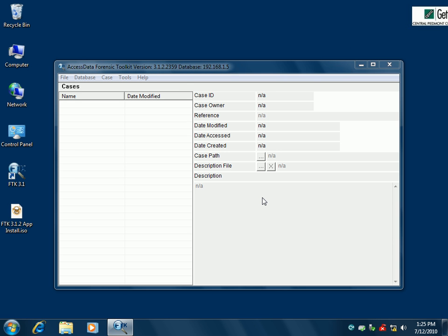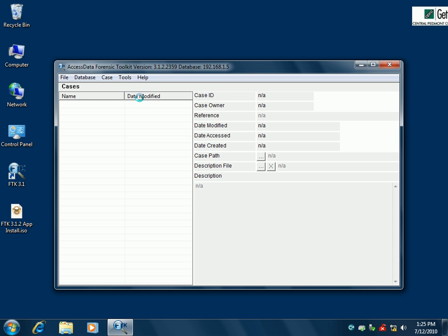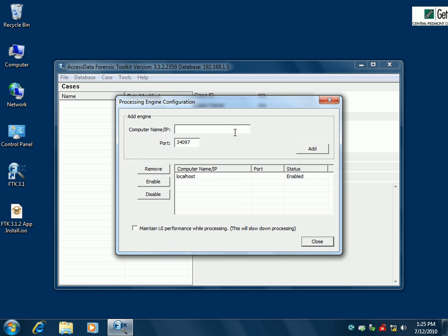We want to add a worker to this network that I've set up. I'm going to go up here to Tools, then Processing Engine Configuration, and put in the IP address of one of the workers in my network. I have one at 192.168.1.7, so I can go ahead and add him right there. Now he's in the list and he's enabled.